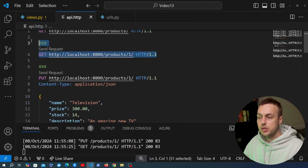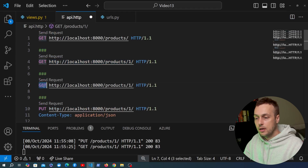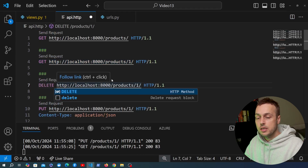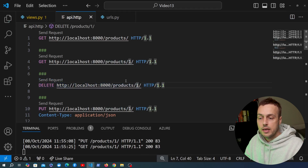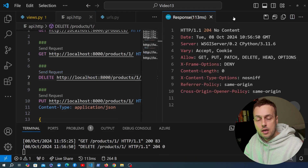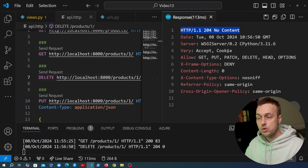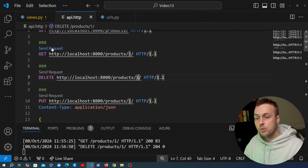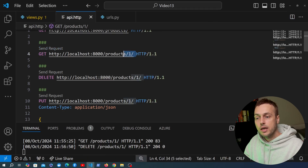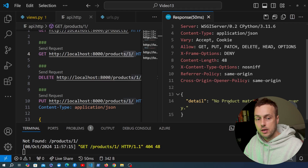We can do the same for a DELETE request. Copying the GET request and changing the HTTP method to DELETE tells Django REST framework to delete the product with ID 1. Sending it returns an HTTP 204 No Content response — the typical status for a successful deletion. Going back to the GET request for ID 1 now returns a detail message saying no product matches that query.